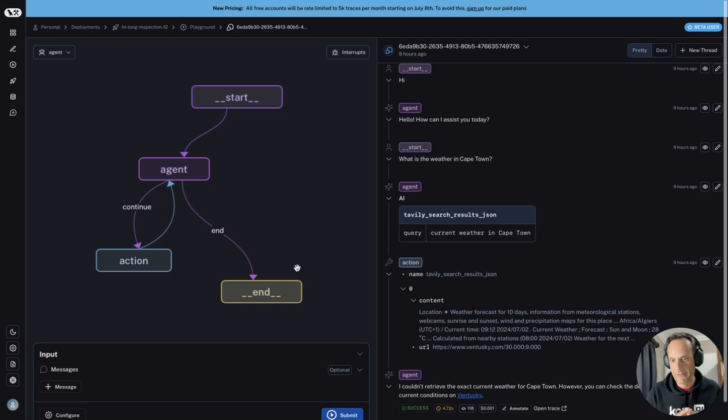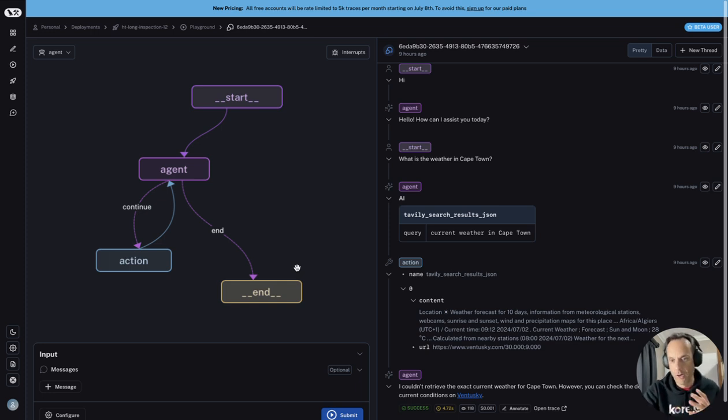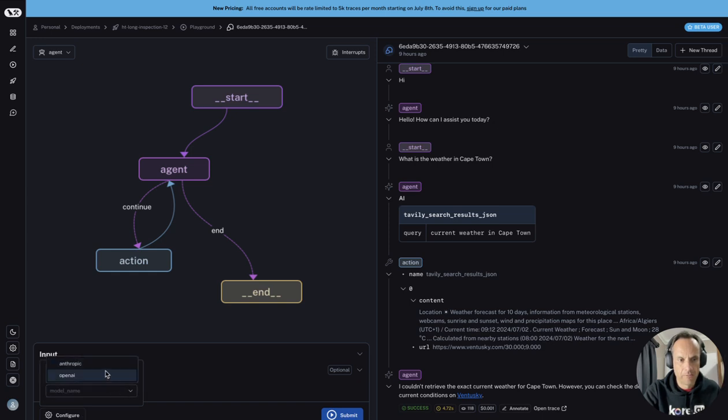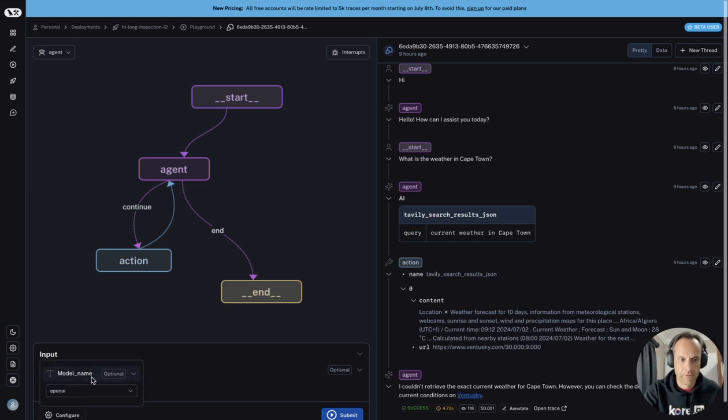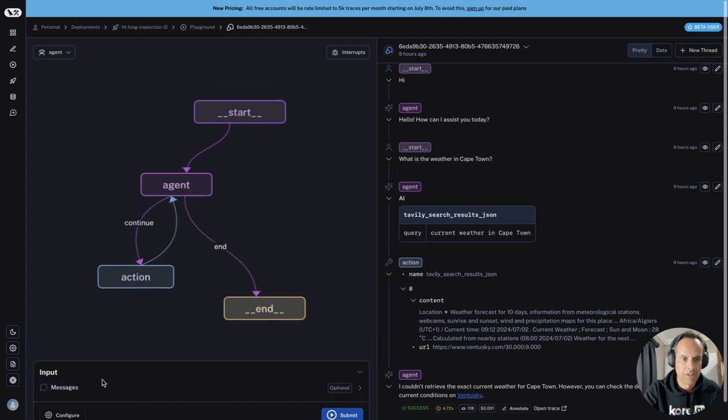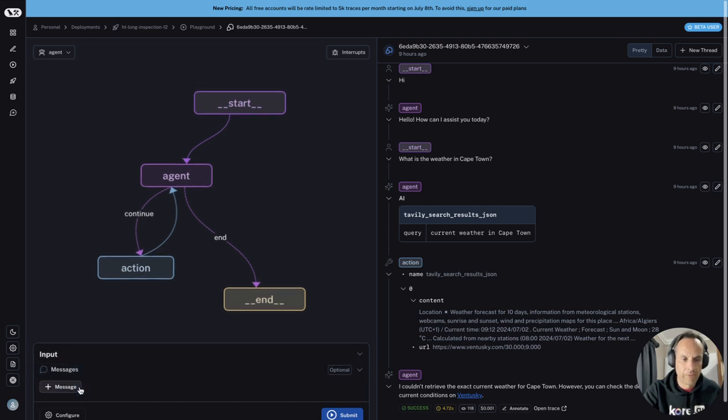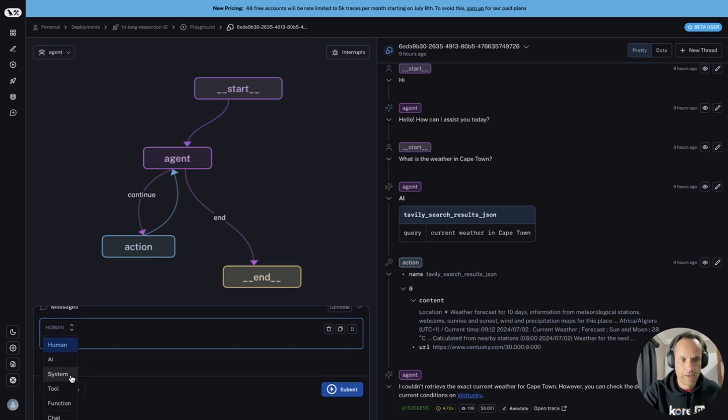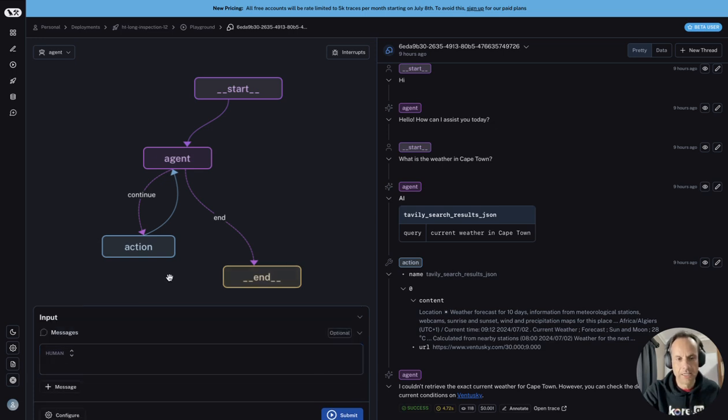You can see there's an option here for configure, and I can select the model I want to use, OpenAI or Anthropic. And then I can also define my input here. I've got human, AI, system, tools, function, chat.